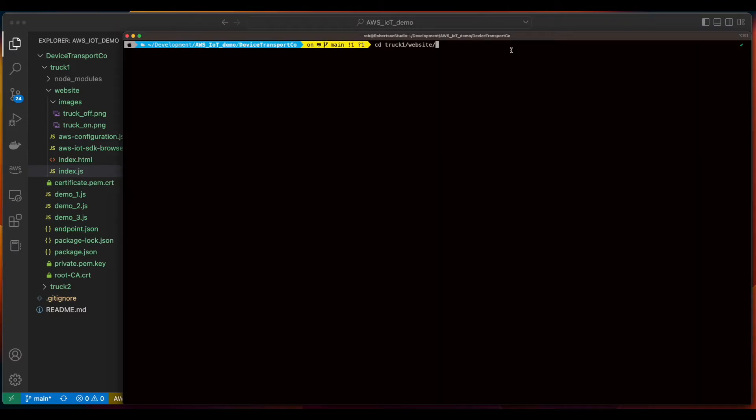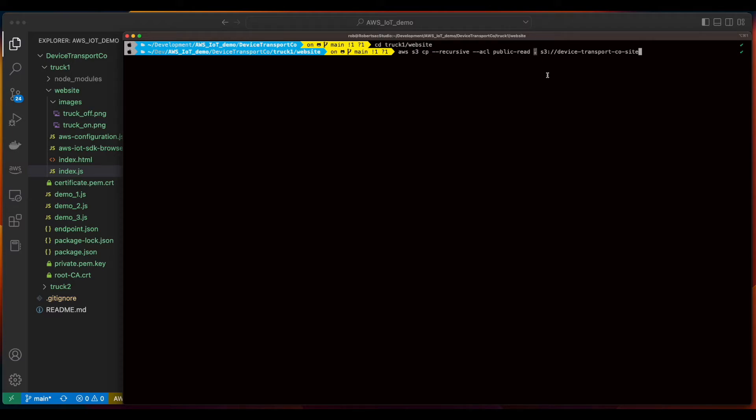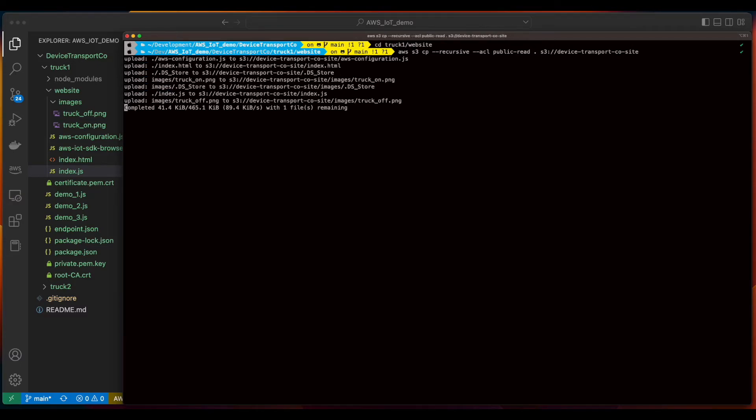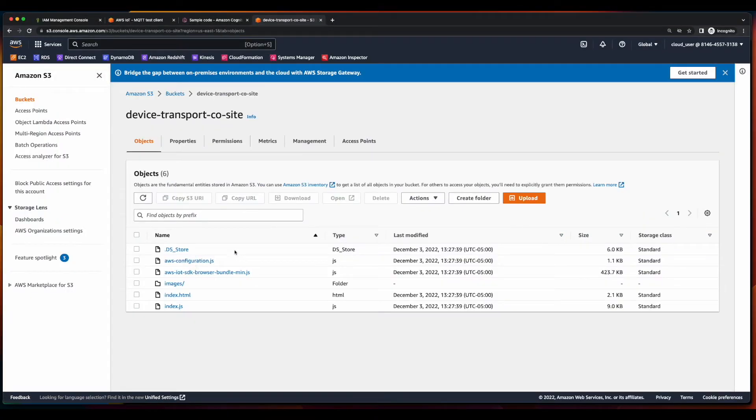I'll start by changing directory into the website folder inside of truck1's folder, and then issue an AWS S3 copy recursively, setting the ACL to public read for all files in the current directory into our S3 bucket. Now, if we jump over to S3, go into our bucket, we see our objects.